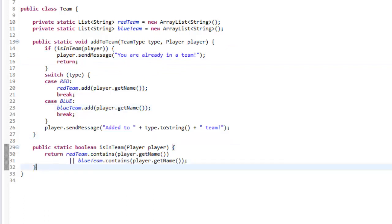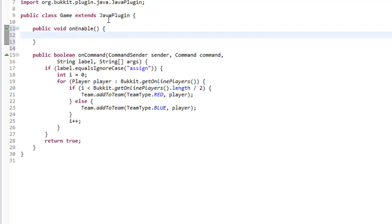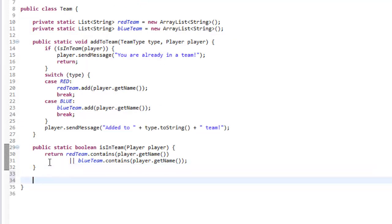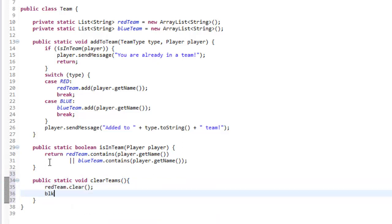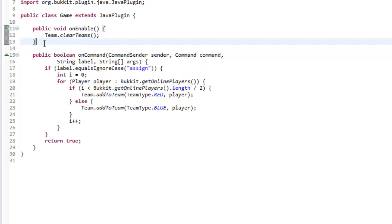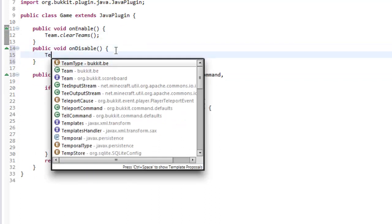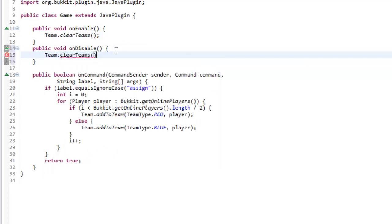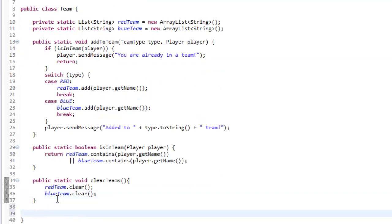In our onEnable public void onEnable we want to clear our teams, and we'll make another method for that: public static void clearTeams. It just calls redTeam.clear() and blueTeam.clear(). Then we call Team.clearTeams() in onEnable. We can also do this in onDisable because we don't want duplicate teams — Team.clearTeams() there as well.